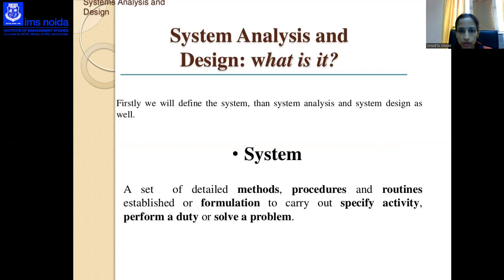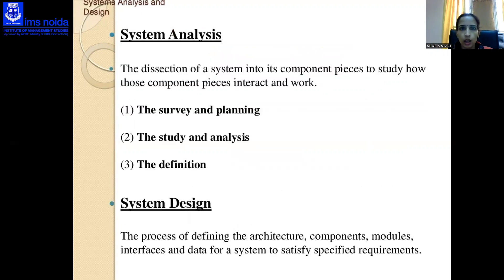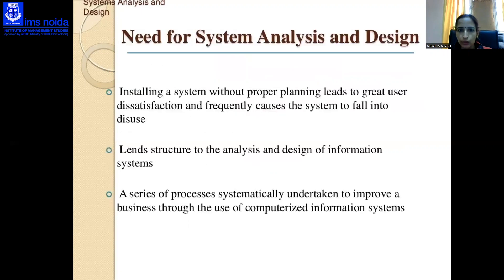System analysis is divided into survey and planning, study and analysis, and definition. System design is the process of defining the architecture, components, modules, interfaces, and data for a system to satisfy specified requirements. The need for system analysis and design arises because installing a system without proper planning leads to great user dissatisfaction and frequently causes the system to fall into disuse.